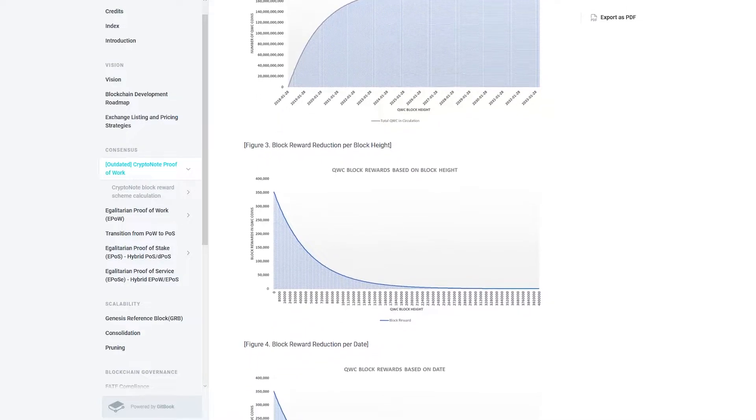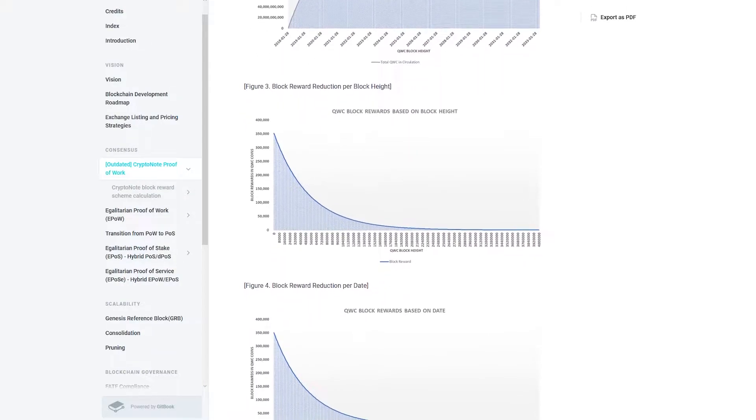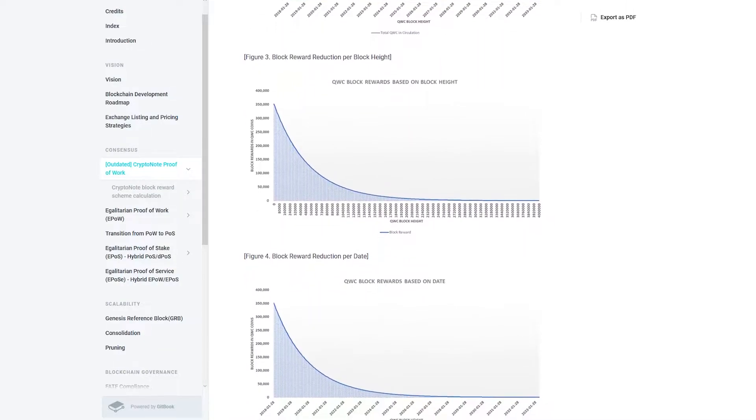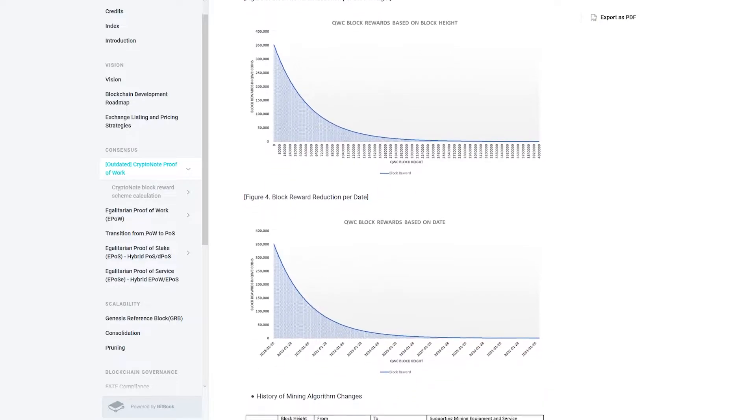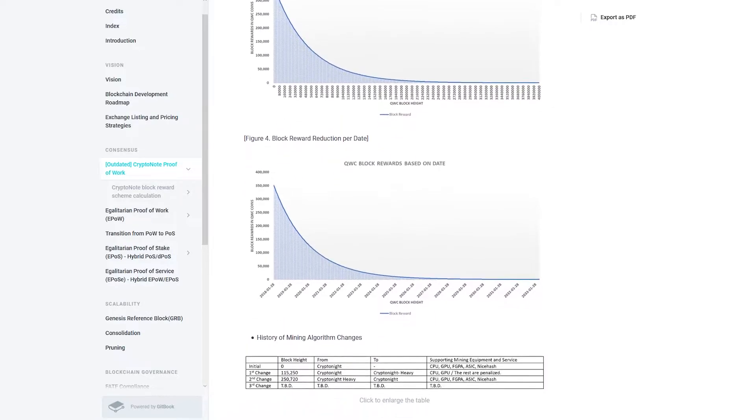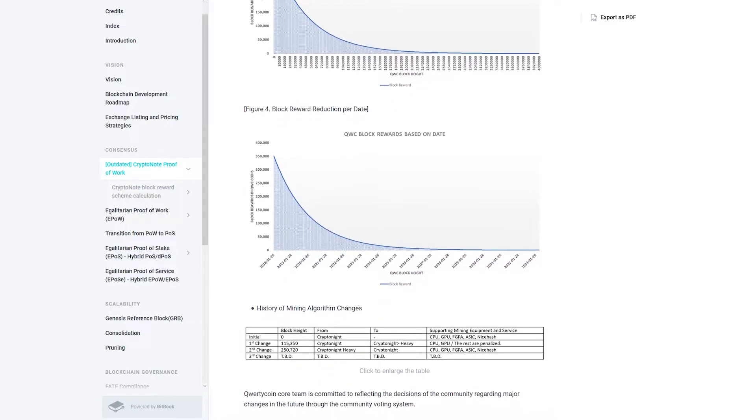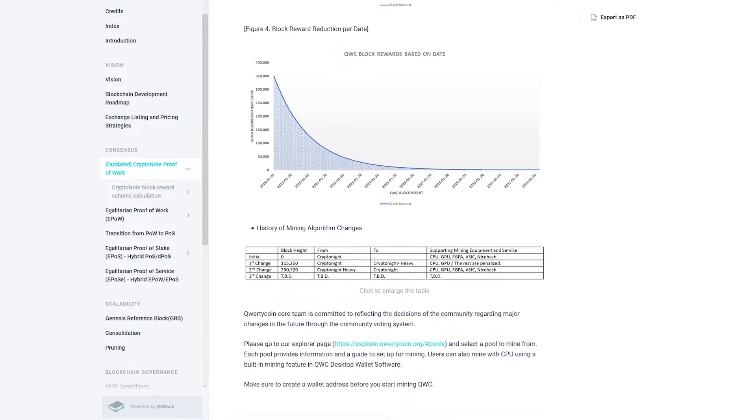The Qwertycoin team expects the future of finance to be based on distributed ledger technology as a blockchain.